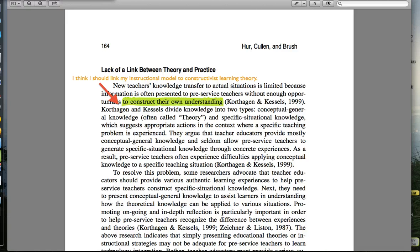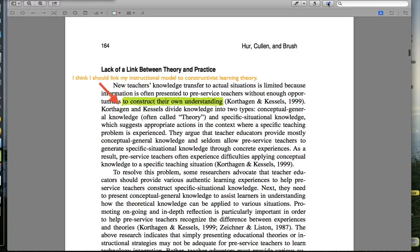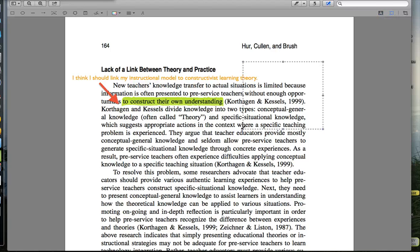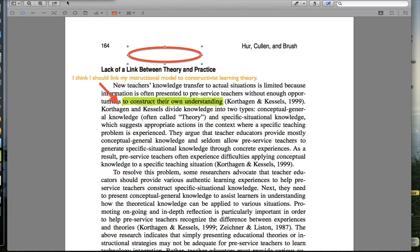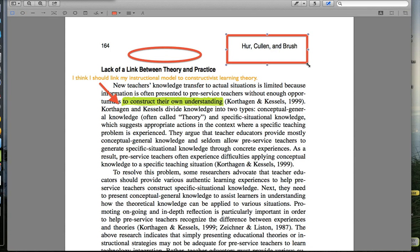What else do we have here? This annotation system is awesome. We can have rectangular selections. We can crop things too. And what's this — shapes! An oval and a square.